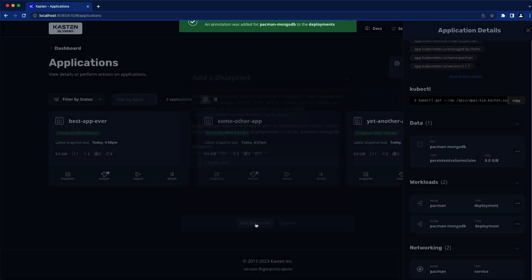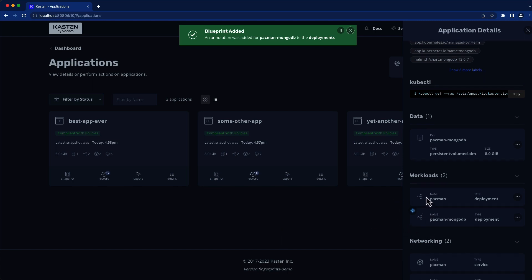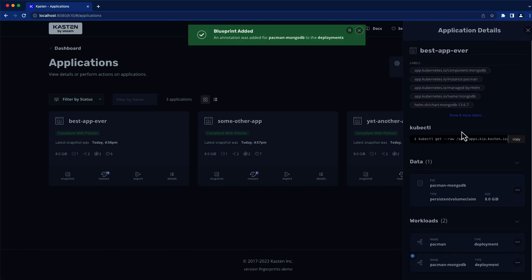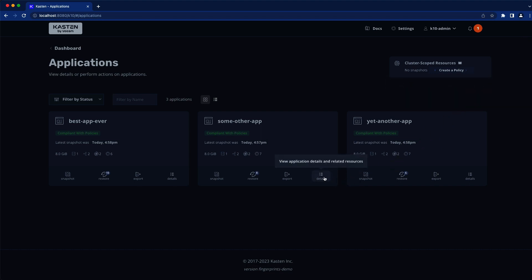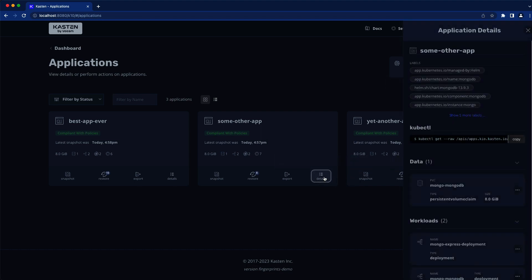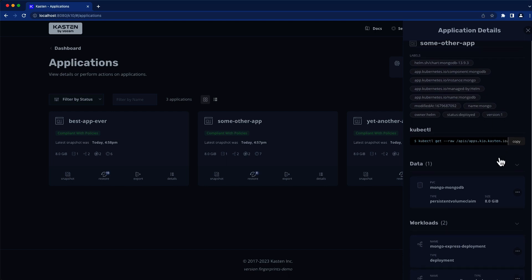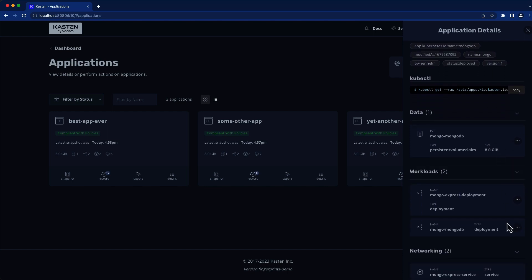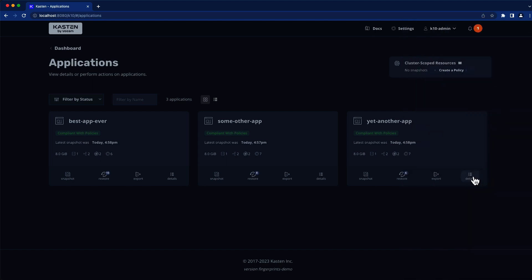Note the Kasten icon indicating the blueprint has been assigned to this deployment. If we look at our two additional applications, we can see from the metadata automatically discovered by K10 that each one is also using its own MongoDB deployment installed via the Bitnami Helm chart, but the lack of icon tells us that it hasn't been annotated with our Mongo hooks blueprint.